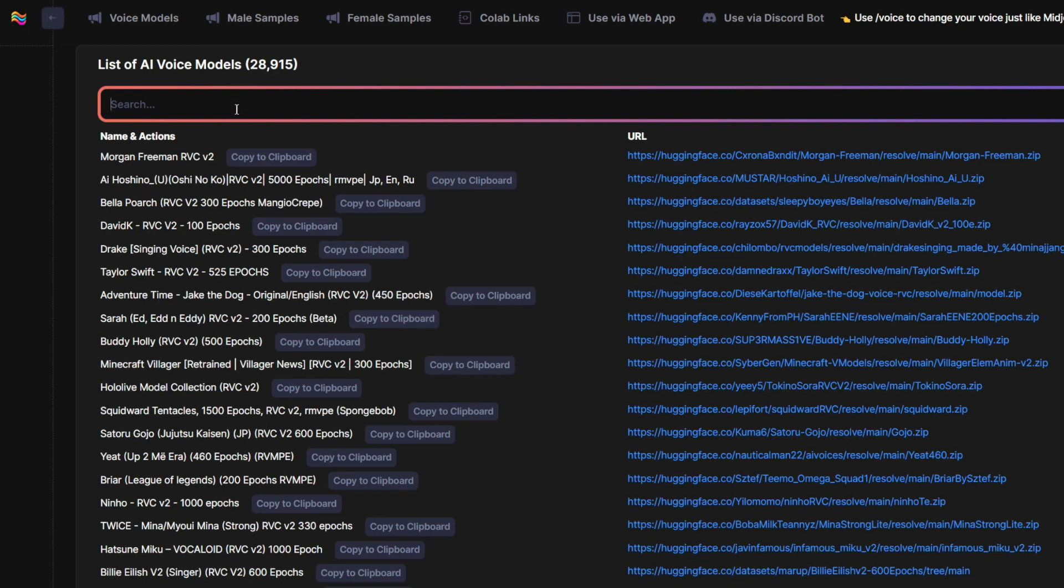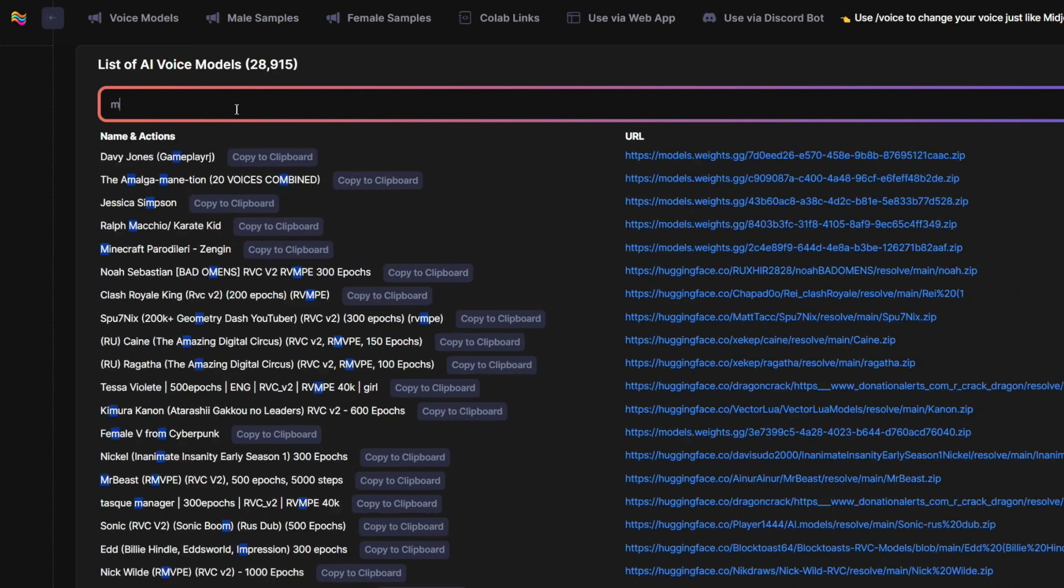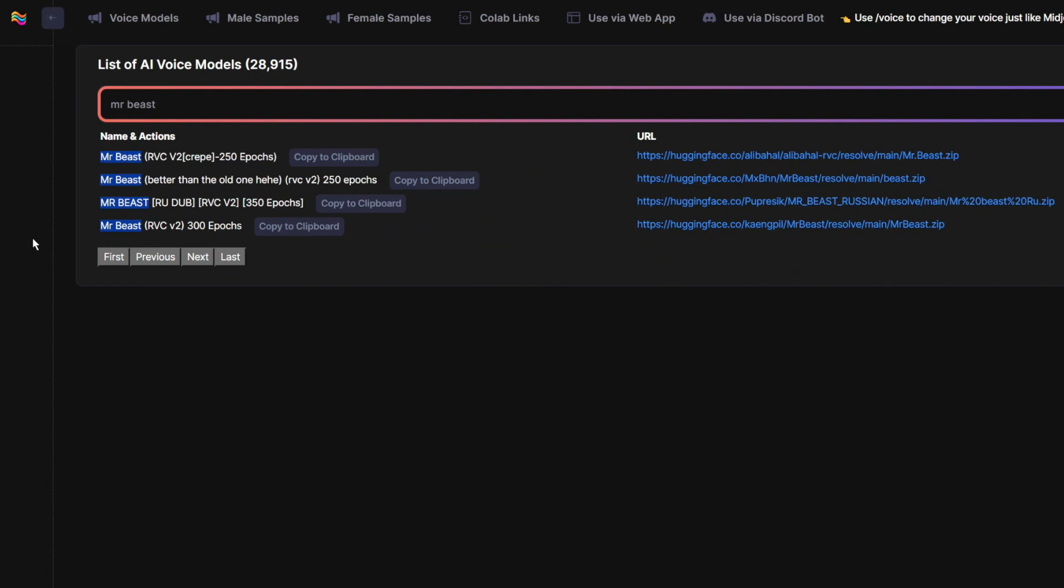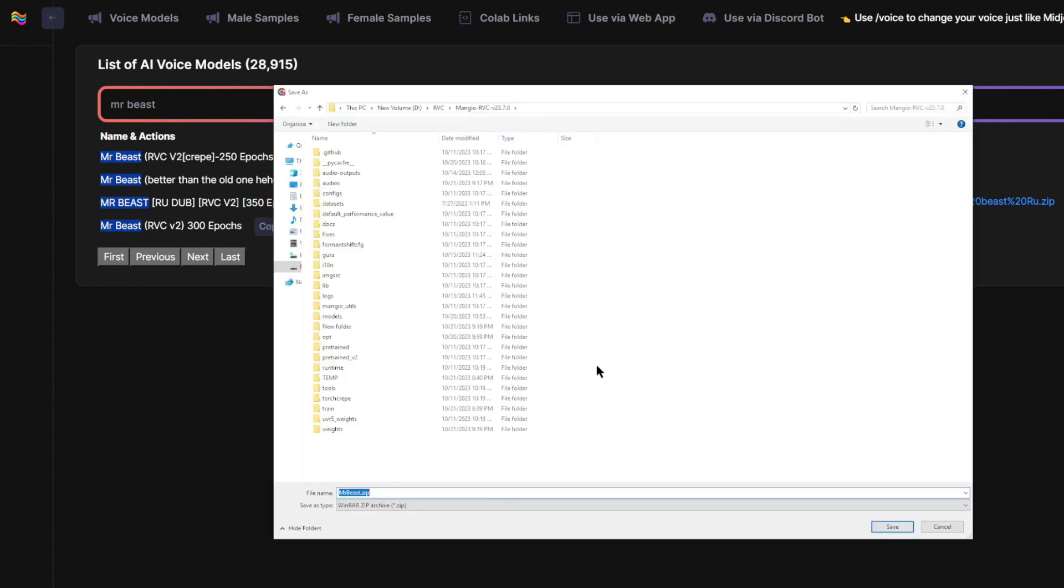First of all, let's search for MrBeast and then let's download this one. We're going to download it into this weights folder.